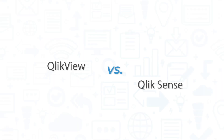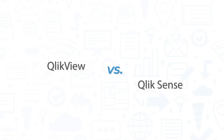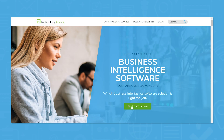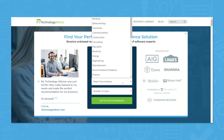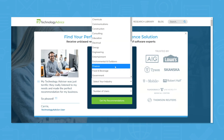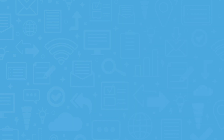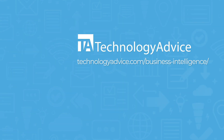If you're still undecided between these two tools, we can help. Visit our website at technologyadvice.com to use our product selection tool. In less than five minutes, we'll match you with five business intelligence vendors that we think you'll love. Click the button on the left to get started.